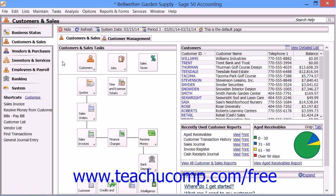Once you have opened a company file in Sage 50, you can click the buttons within the navigation bar that display the names of the various navigation centers to display the selected navigation center to the right.